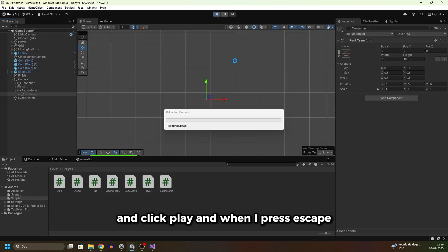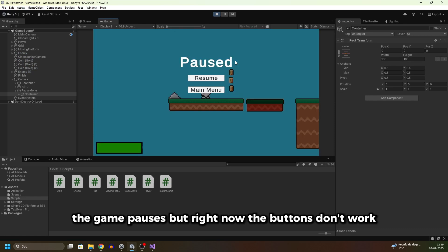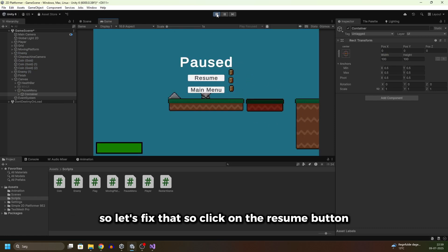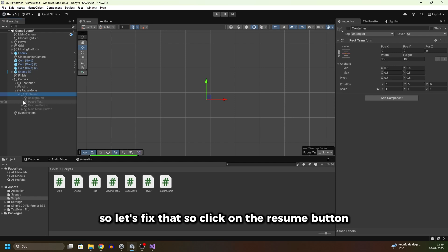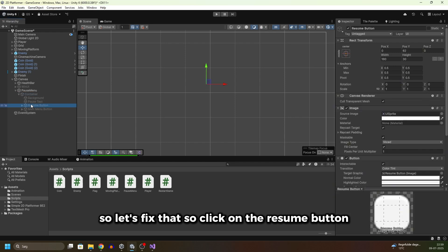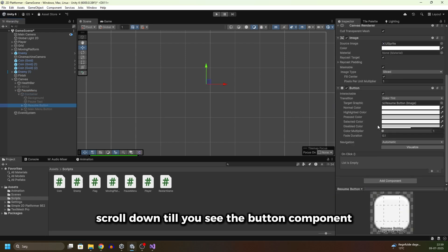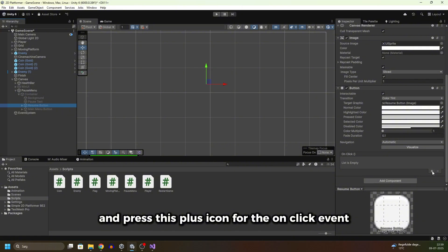Click play. When I press escape the game pauses, but right now the buttons don't work so let's fix that. Click on the resume button and scroll down till you see the button component.